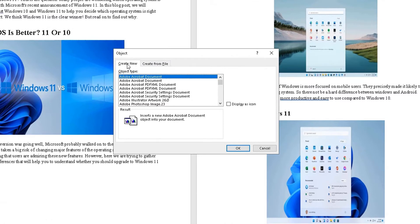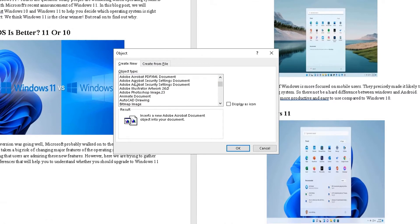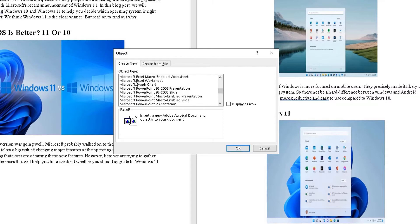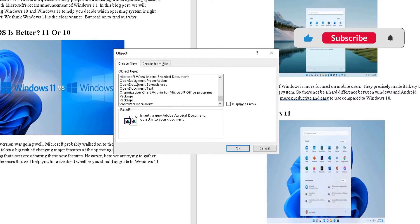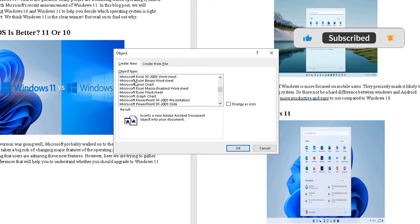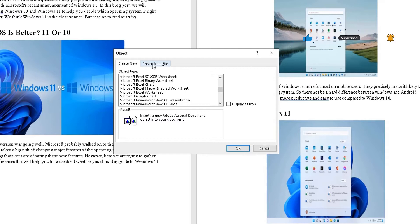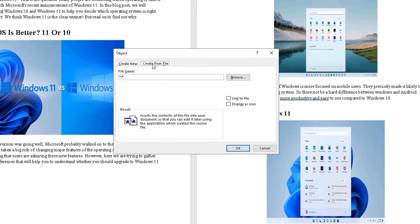from the first tab, create new, you can choose to create a new document from all these lists here, which we don't want. We want to find the existing file. We want to embed that existing file in here and we choose create from file here.